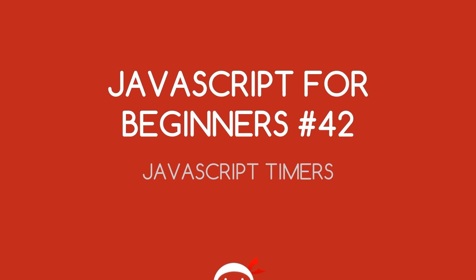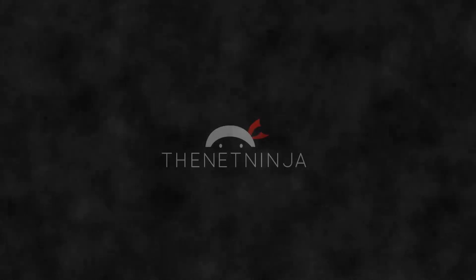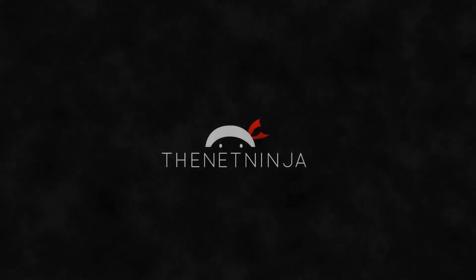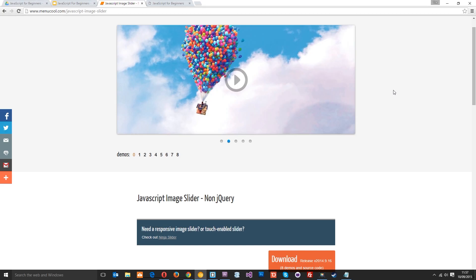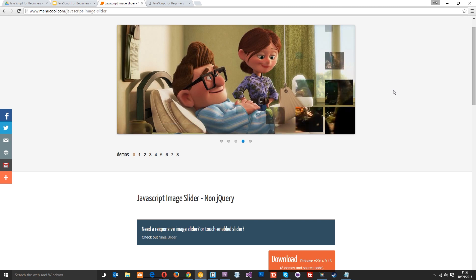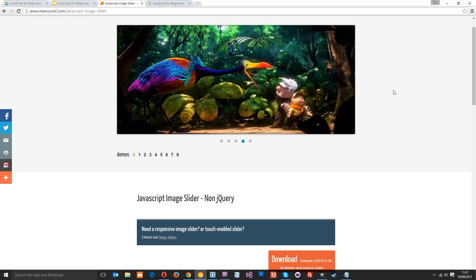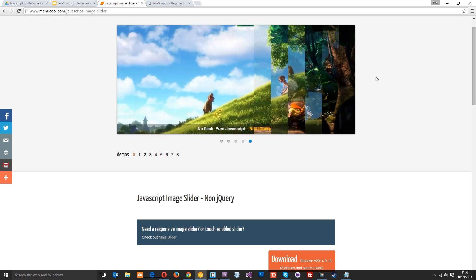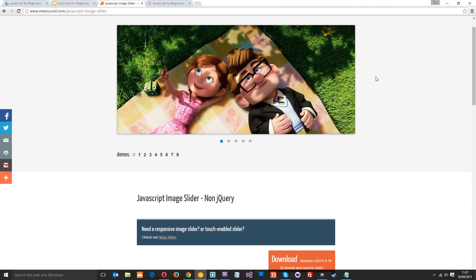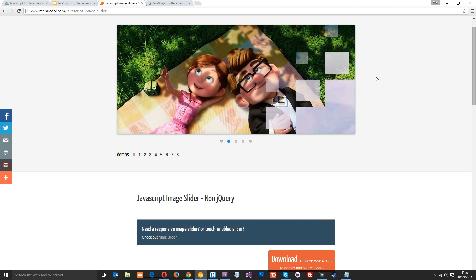What's going on my friends, you're watching JavaScript for beginners lesson 42. In this video I want to talk about JavaScript timers. Before we jump into any code, I just wanted to show you this quick example of how timers are used in JavaScript. You see this banner at the top here, how it keeps changing image every three seconds or so, that is a JavaScript timer in action.